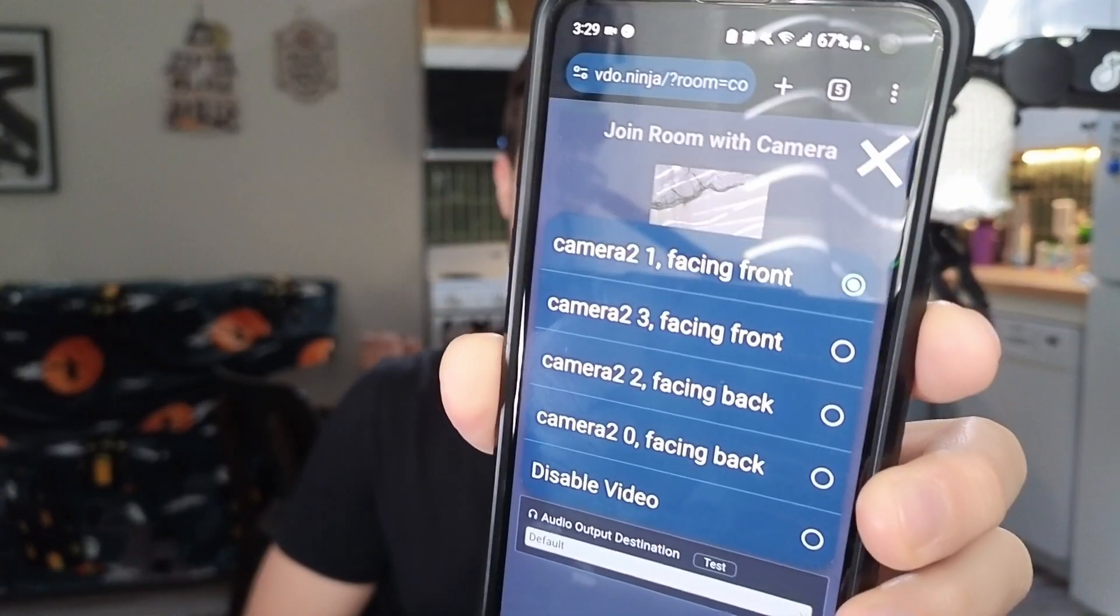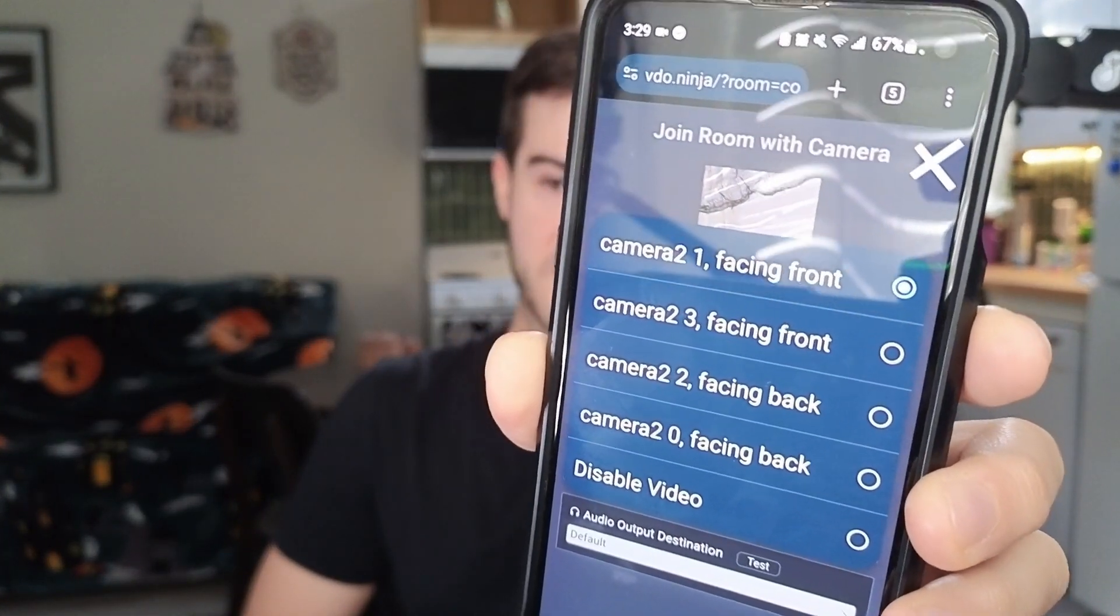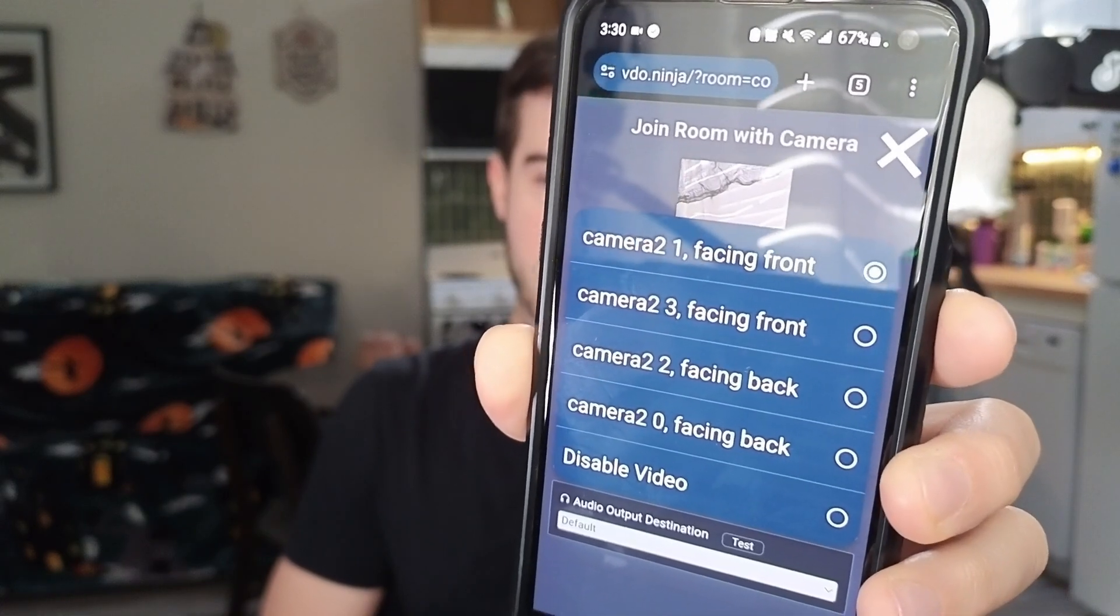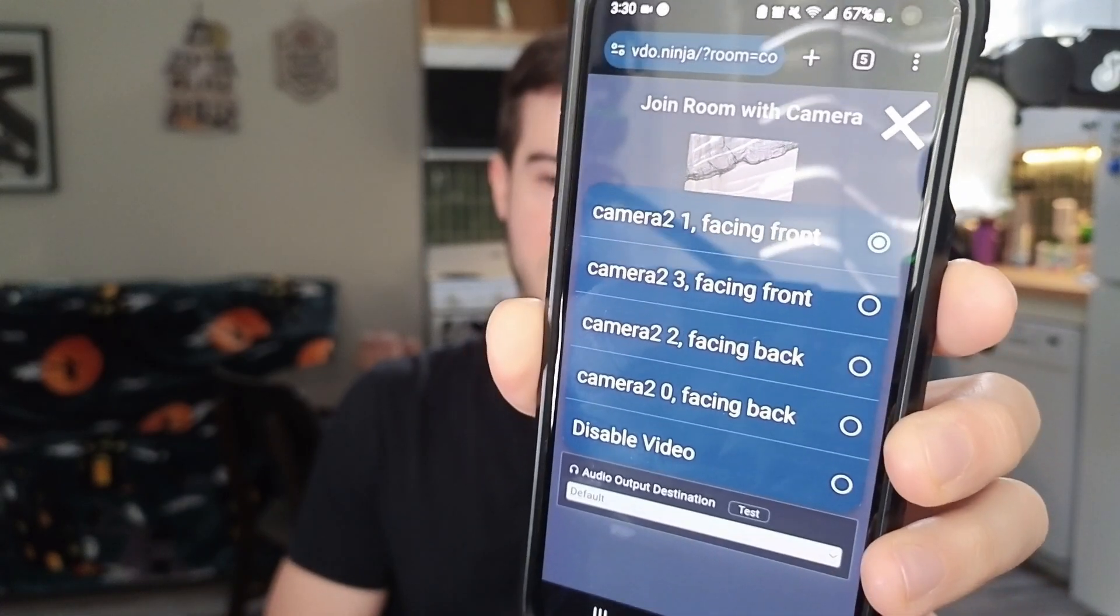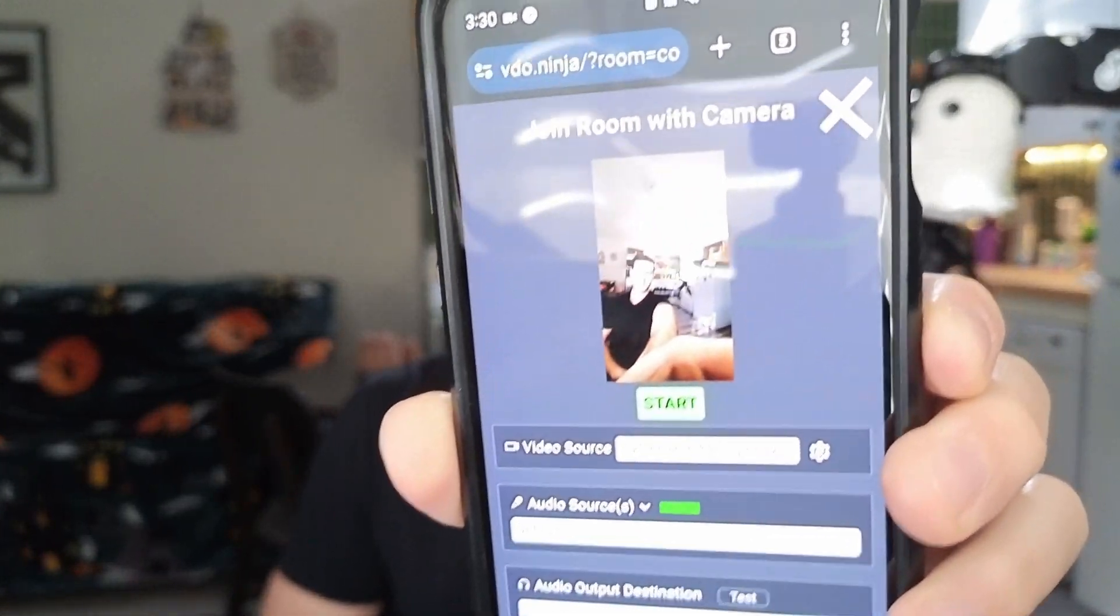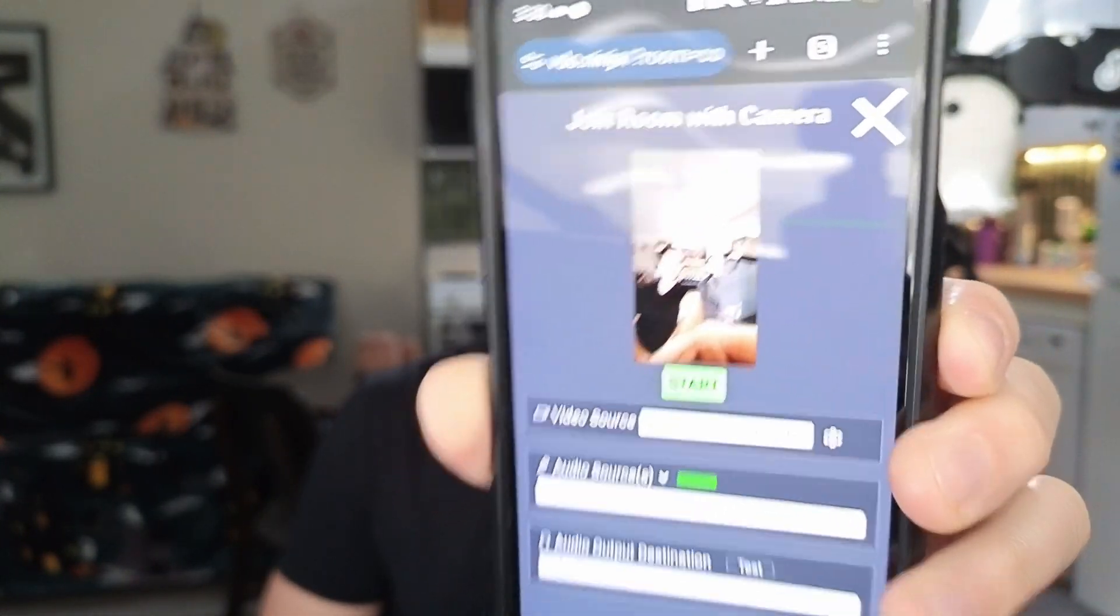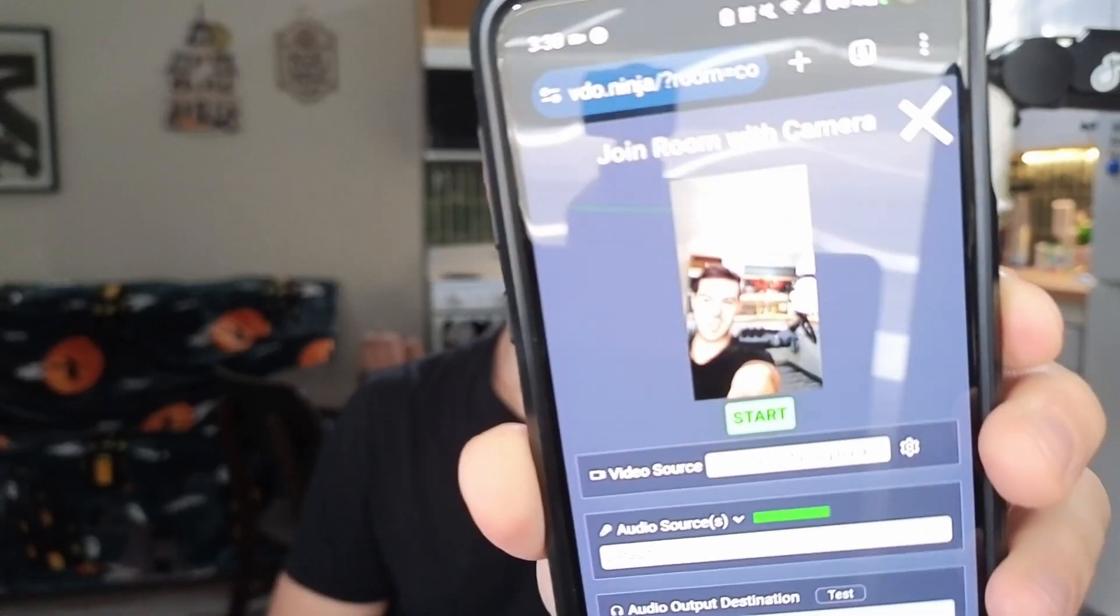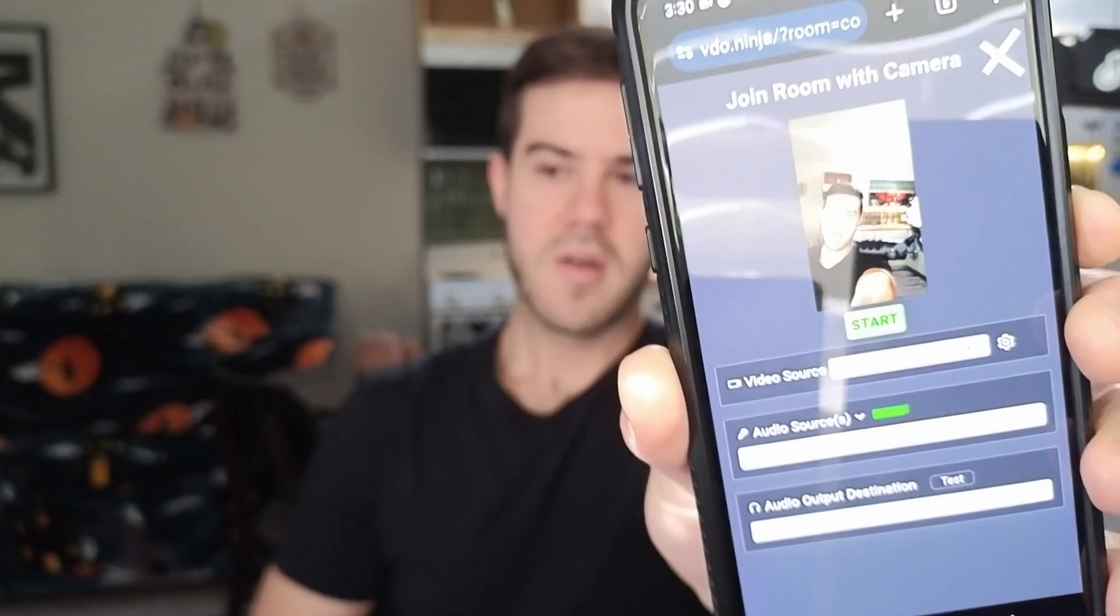Both of those are on default. I'm gonna change the video source from camera two. We got a bunch on this smartphone in particular. We got camera two facing front and facing back. I'm gonna try camera two facing back, and this looks pretty good. I believe the difference between camera zero and two is the fact that this is the 0.5 lens, so it's more zoomed out. Whereas camera two zero facing back, I believe is just your standard camera. We're gonna go with just the standard camera.